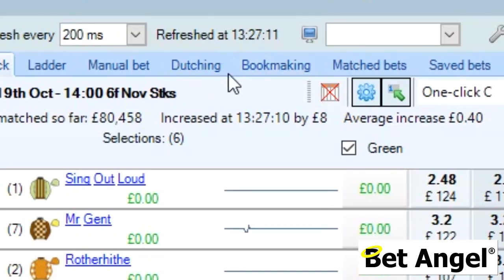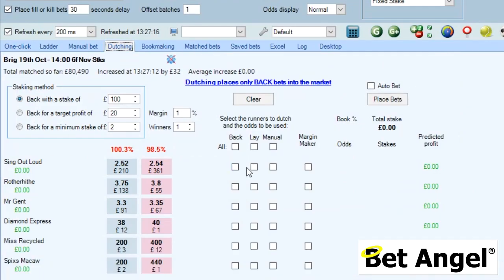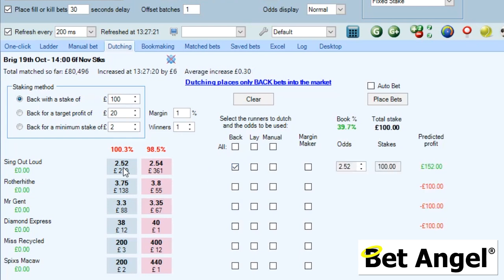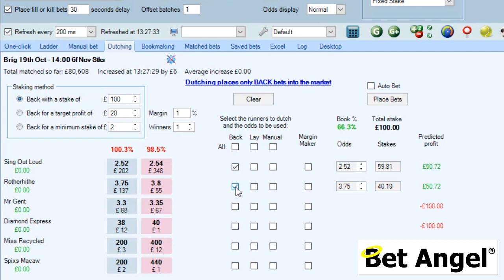To understand how this works, go to the dutching and bookmaking area in BetAngel — you can get an understanding of exactly how a book is constructed. If we go to the dutching area and click on back, you can see we've selected odds of 2.52, which represents 39.7% of the book. Click another one — the front two in this market represent 66% of the book.